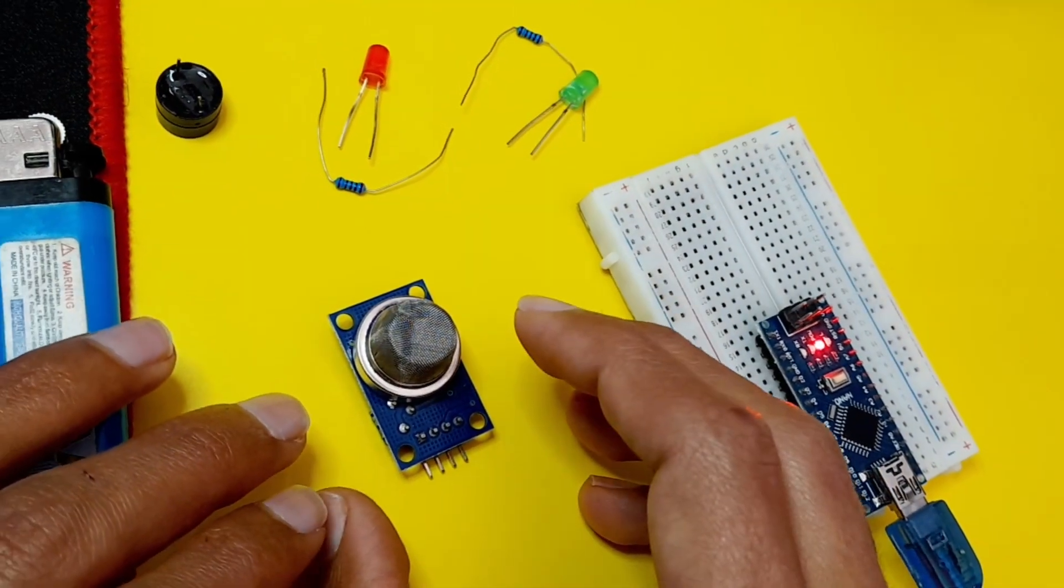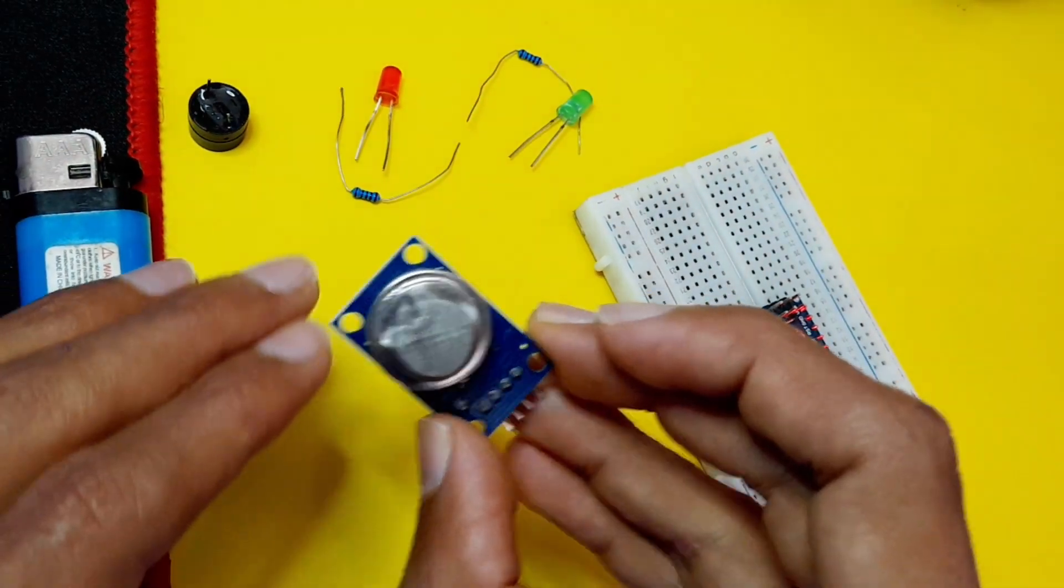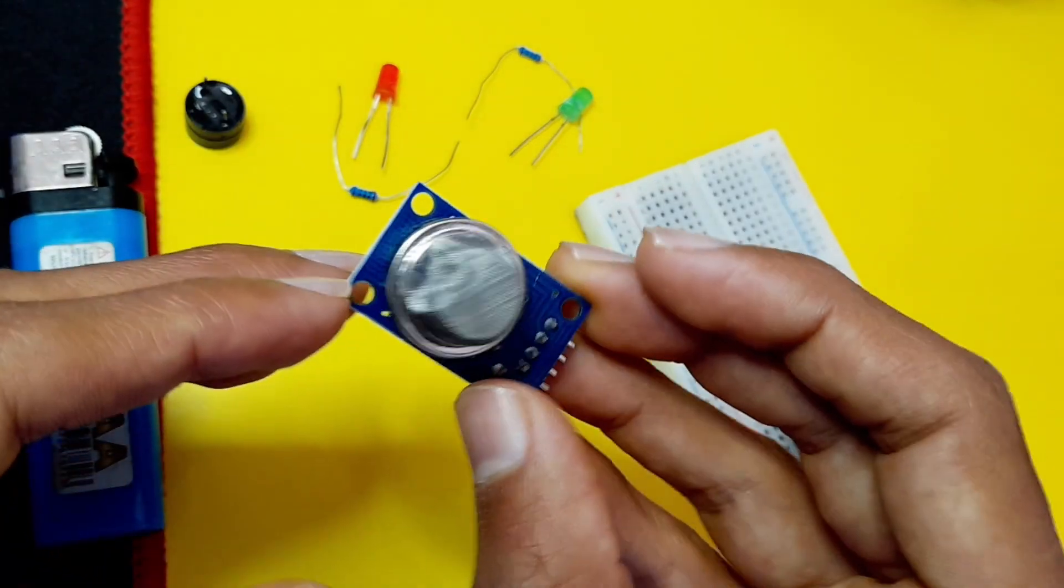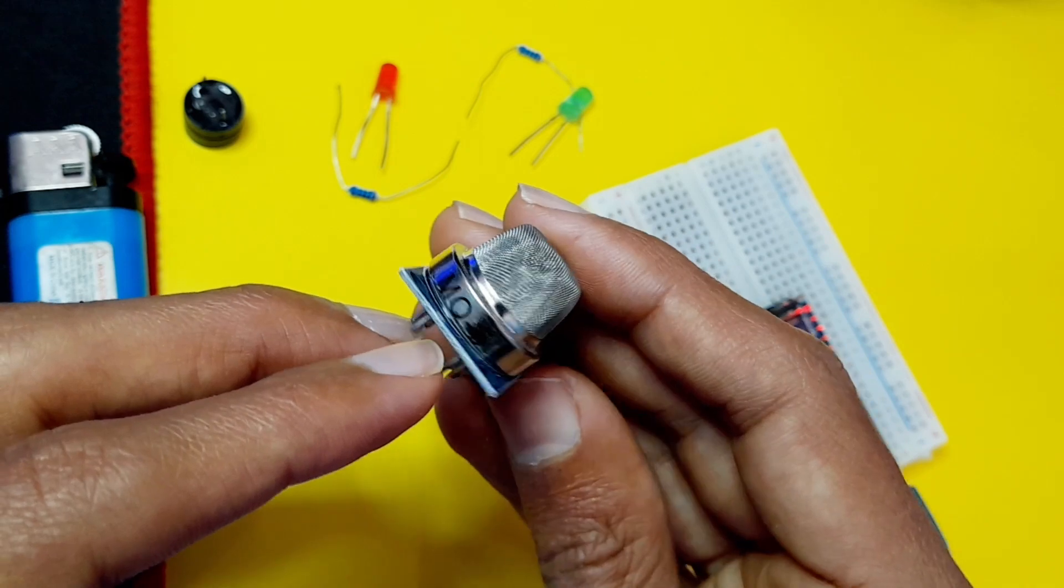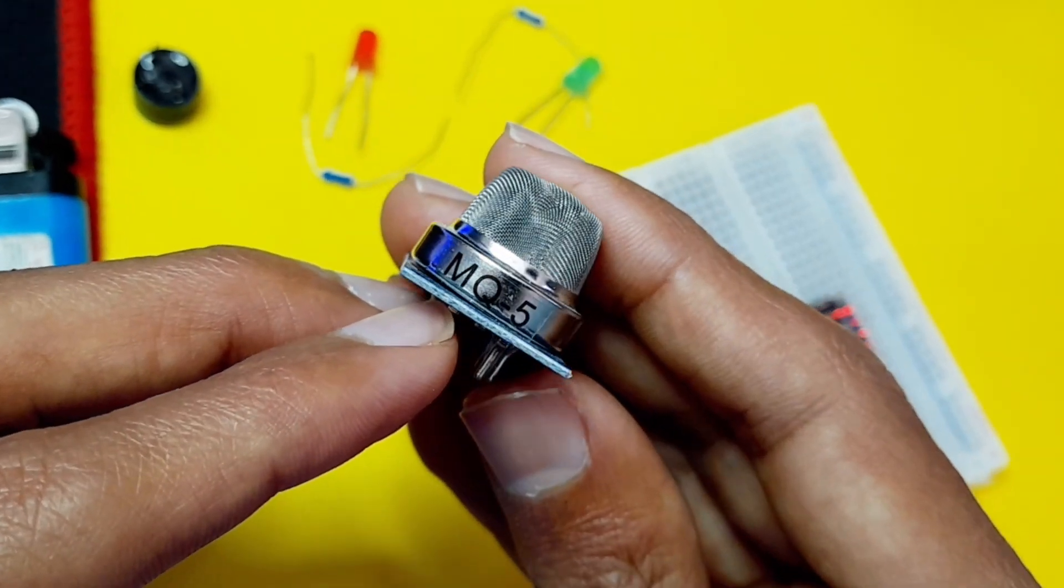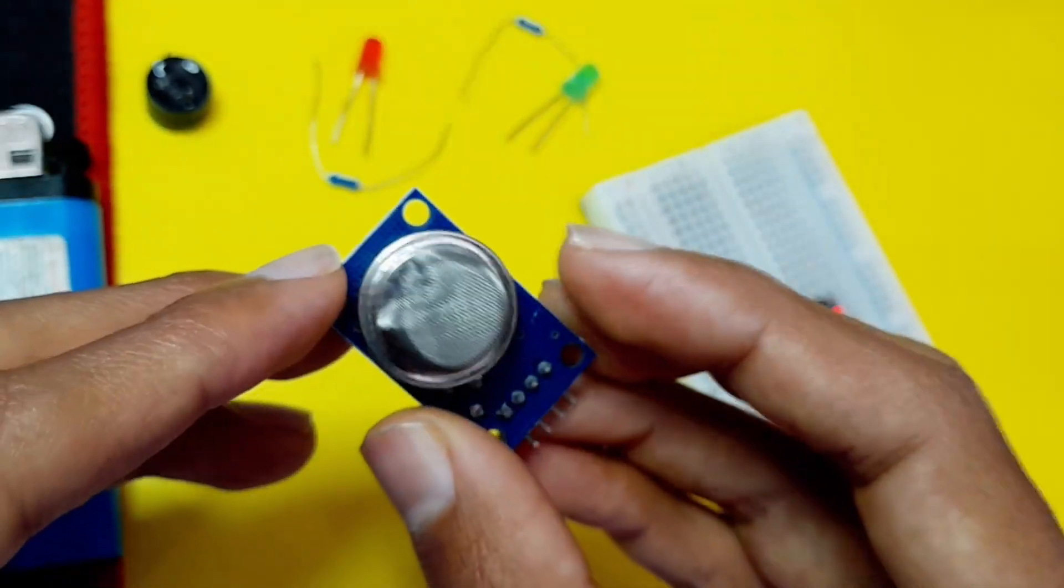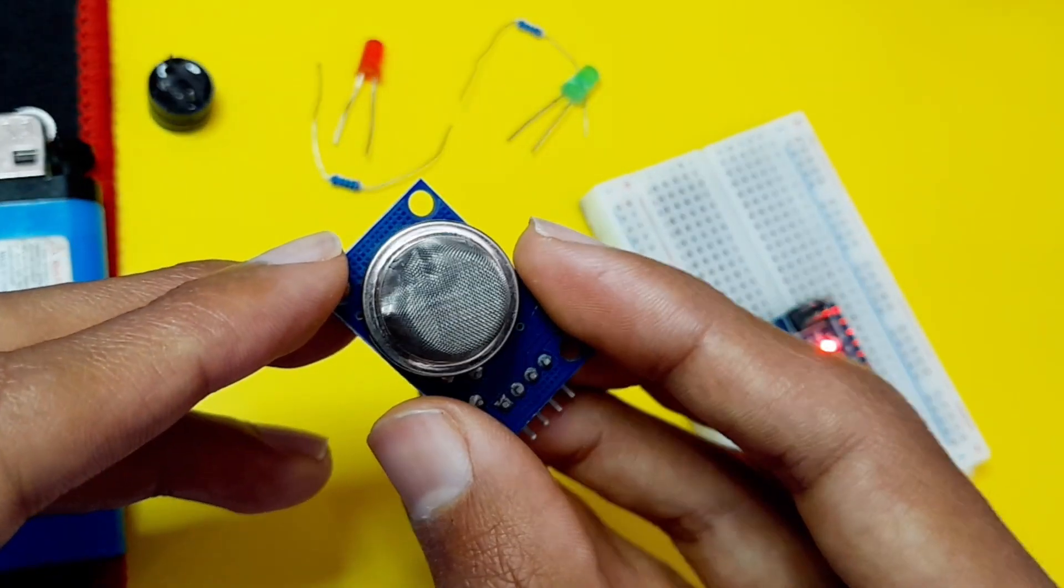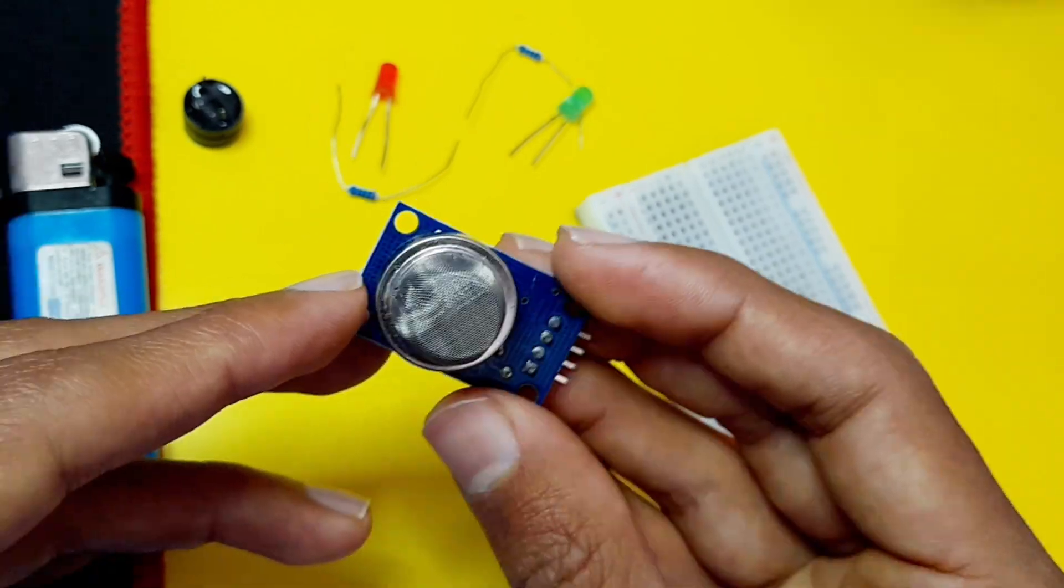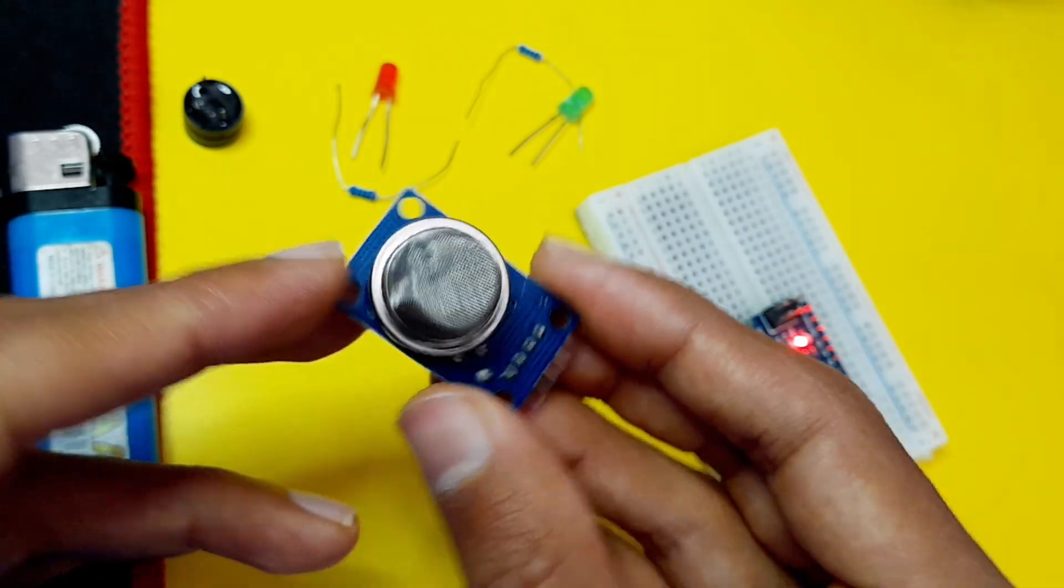Hey everyone, and welcome back to my YouTube channel. In today's episode, we're going to take a look at the gas sensor. This sensor is called MQ5, and we could use it to detect natural gas, so it's really important for your safety.